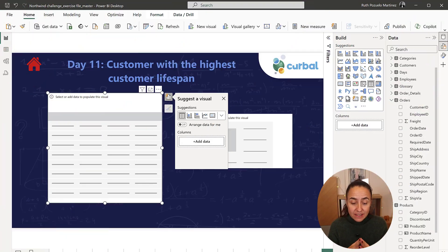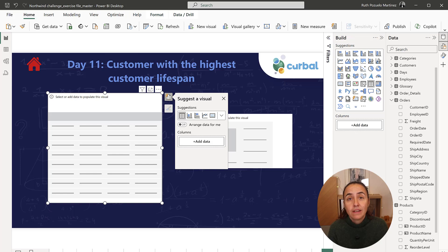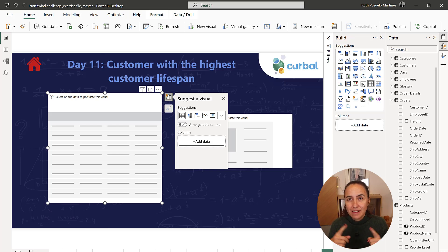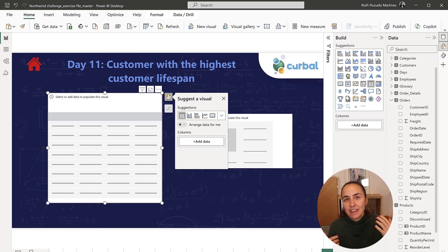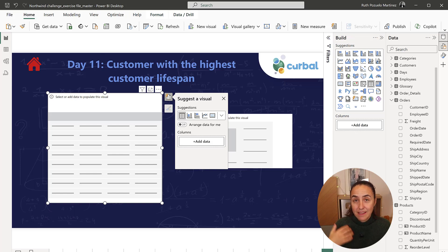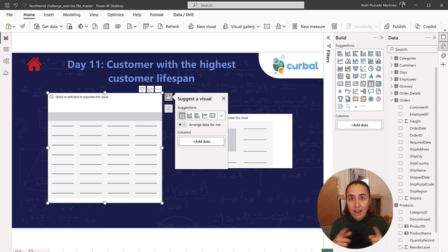Okay, so day 11 is customer with the highest customer lifespan. You look in the glossary, customer lifespan is the customer that has been with us the longest, which means that the first order date and the last order date is the highest number of days.